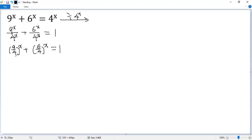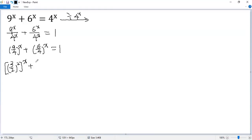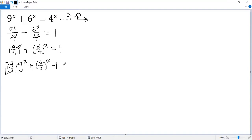The first term can be written as 3 over 2 squared and then to the power of x. The second term can be simplified to 3 over 2 to the power of x. We move the 1 to the left side, so minus 1 equals 0.